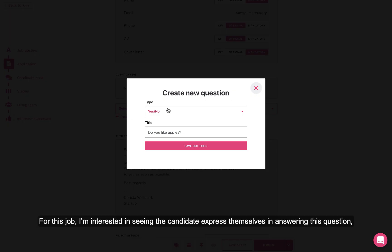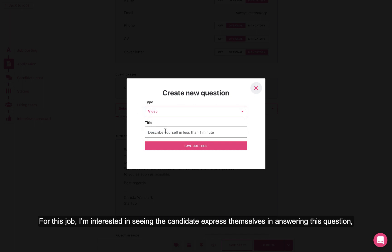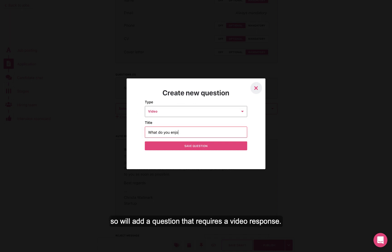For this job, I'm interested in seeing the candidate express themselves in answering this question, so we'll add a question that requires a video response.